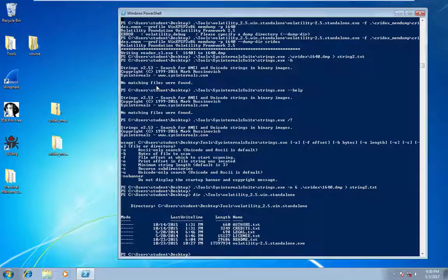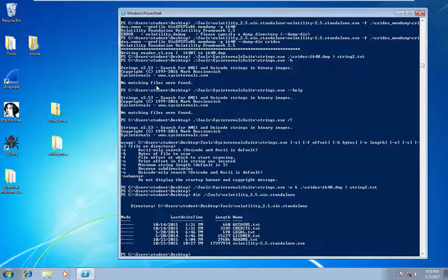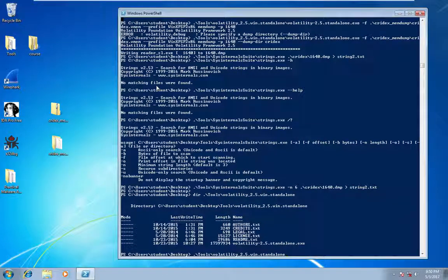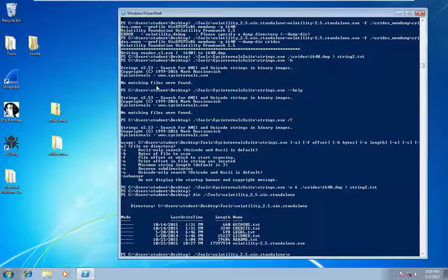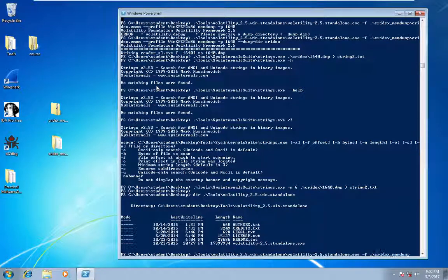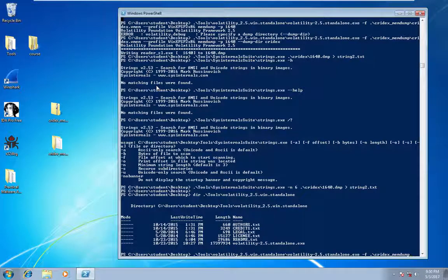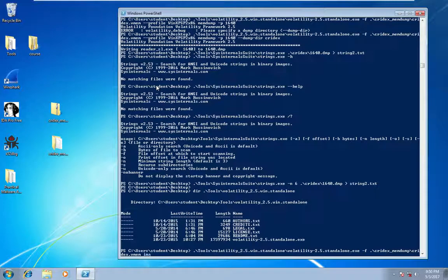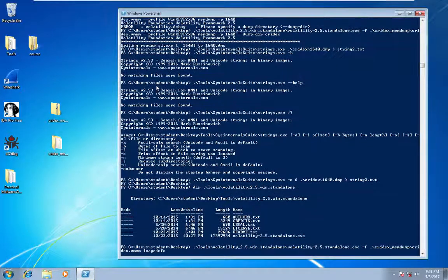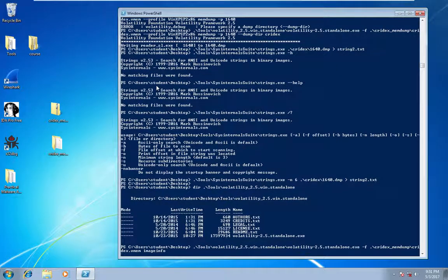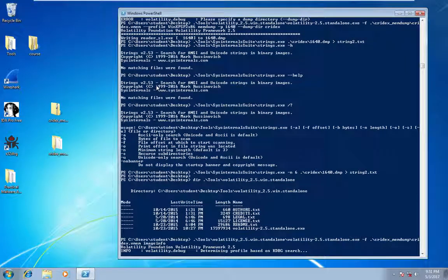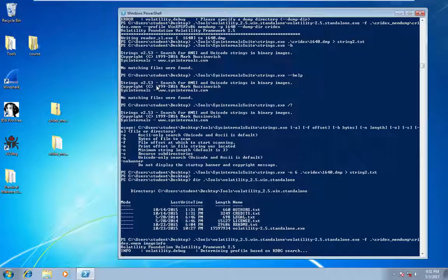So to start we can just get the image info for this memory capture. I'll pass in the file and then image info so this should print out potential profiles that we can use.